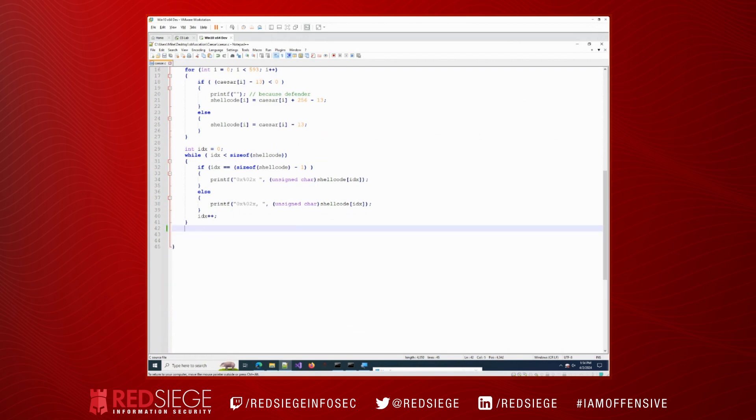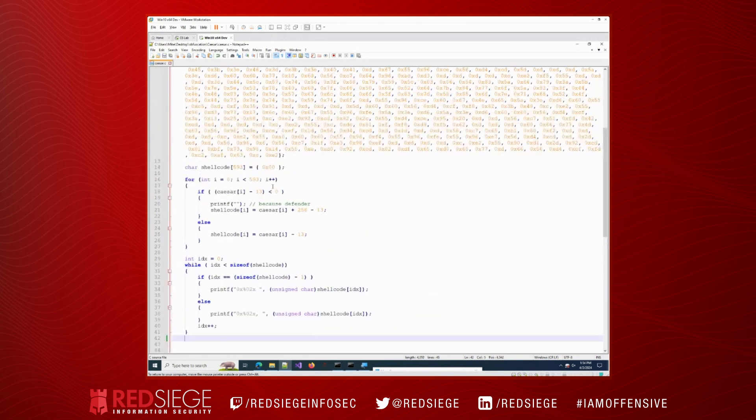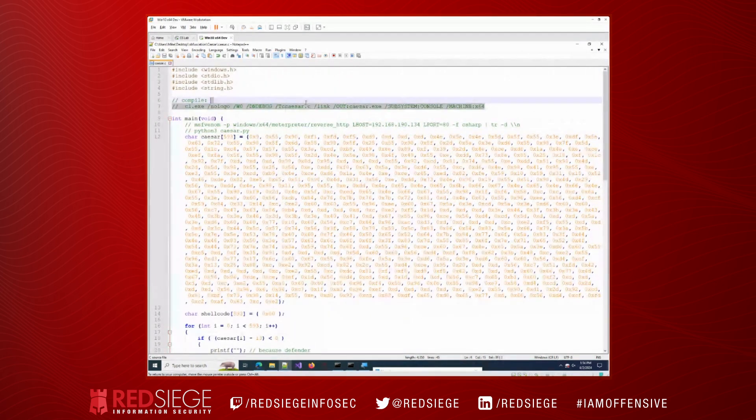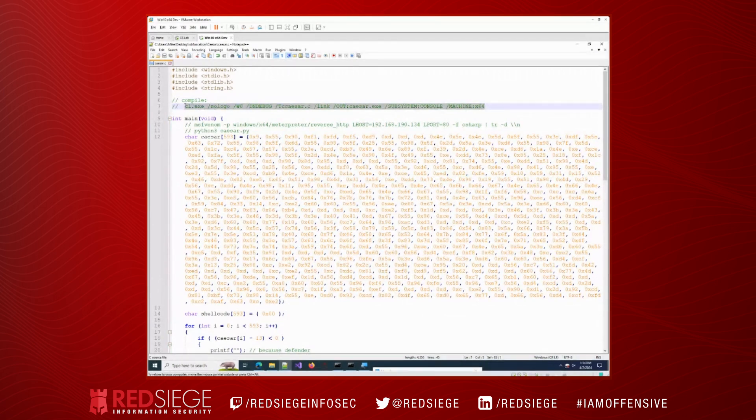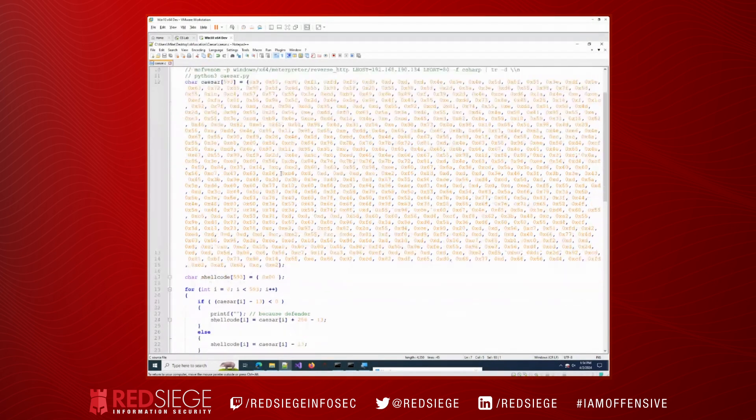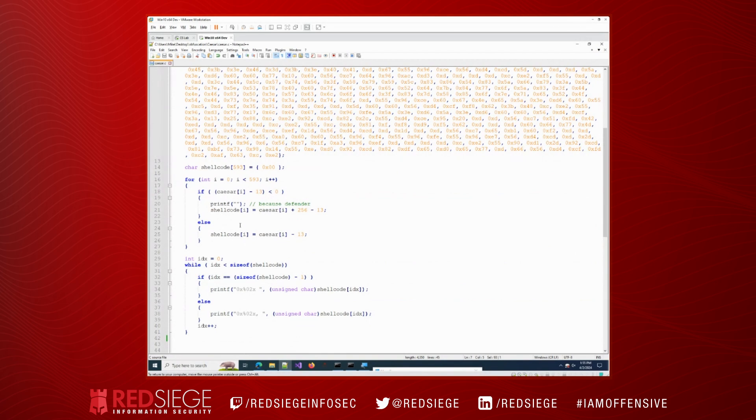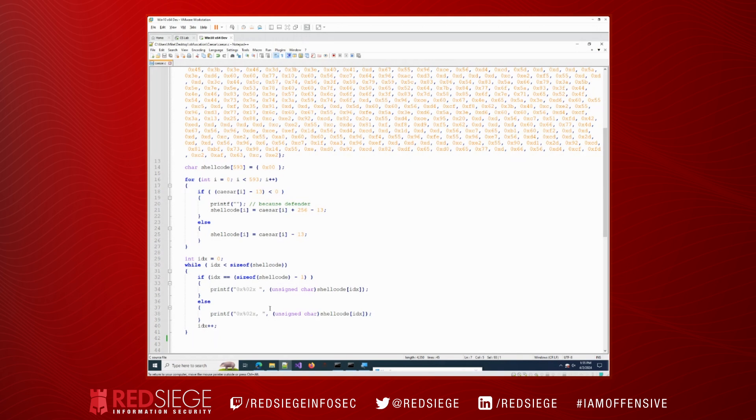And we actually have some code here to execute. In here, I'm going to go ahead and remove that from this particular example. We're going to compile it. Before we do that, I do want to point out one thing: you'll see this printf statement here. The reason that's here is because Defender was actually detecting this particular routine here, and it wasn't necessarily detecting the shellcode – it was detecting this routine to change or to decode from our Caesar cipher. And as a result, that printf statement that's in there is enough to break up the signature so that Defender doesn't detect it.